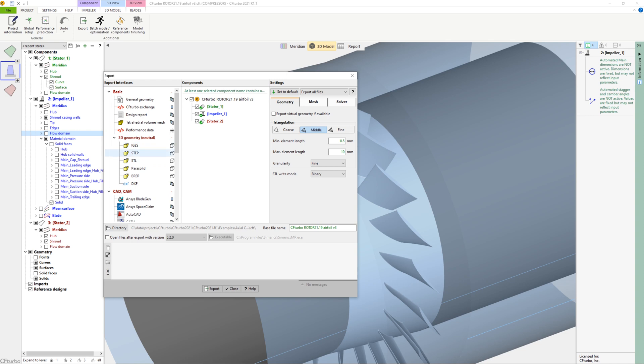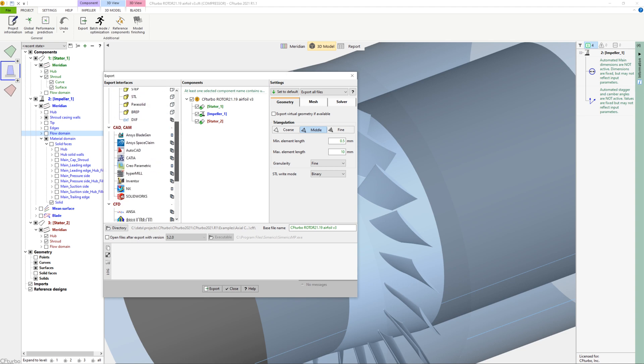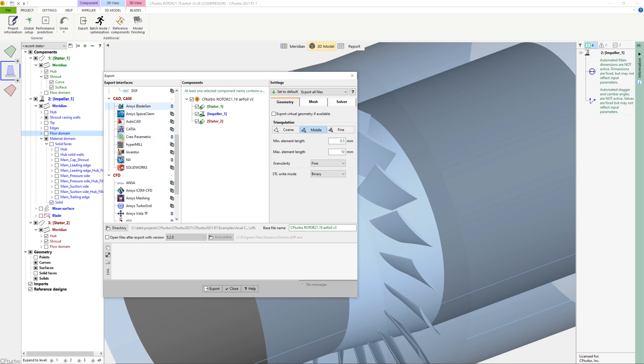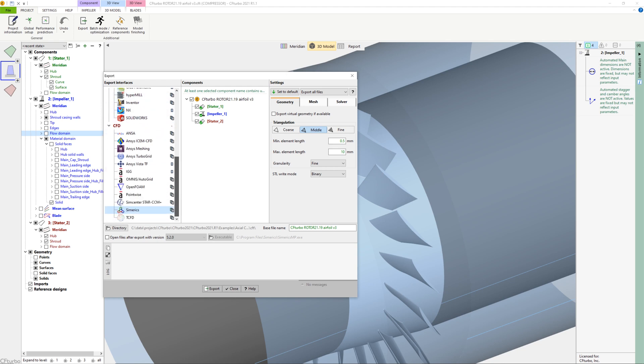Please note that CFTurbo is, in general, made for multi-stage axial compressor design, currently for up to five stages. As part of our general software development strategy, we will continuously enhance the capabilities to empower turbo machinery designers more and more.